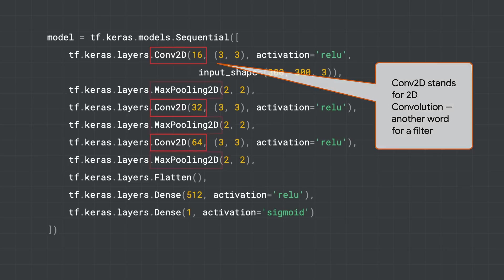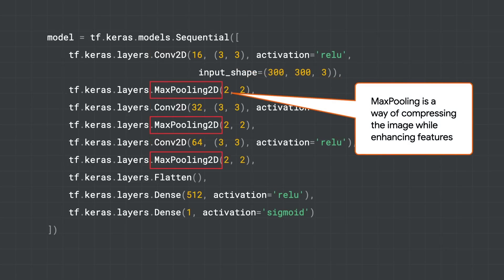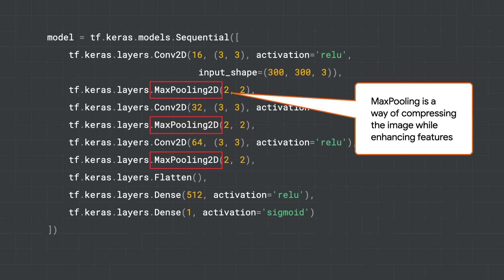In between these layers are things called max pooling, which, while they aren't necessary, they are really useful. Max pooling is a technique that compresses the image while maintaining the results of the filter. This means the next filters will have less pixels to work with, but they'll still have the features, and this can speed things up when you're processing lots of images.